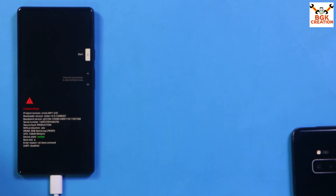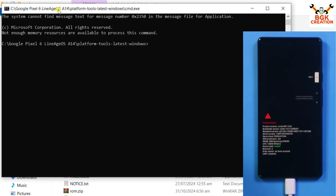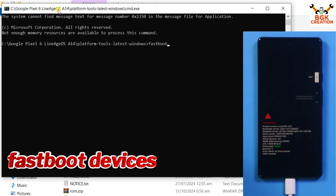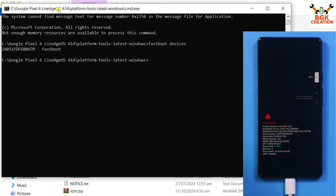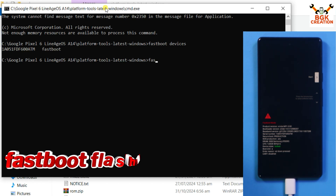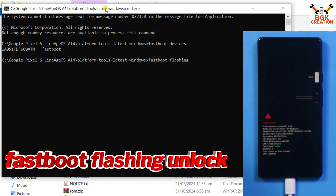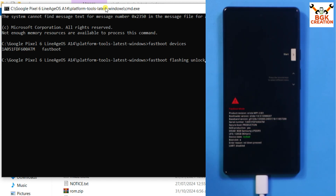On the computer, the command window is open. First check that the device is connected properly — type the command: fastboot devices. We can see the device number and it is connected in fastboot. Now to unlock the bootloader, type the command: fastboot flashing unlock. Remember, doing this will format the phone, so save all data first. Press Enter.